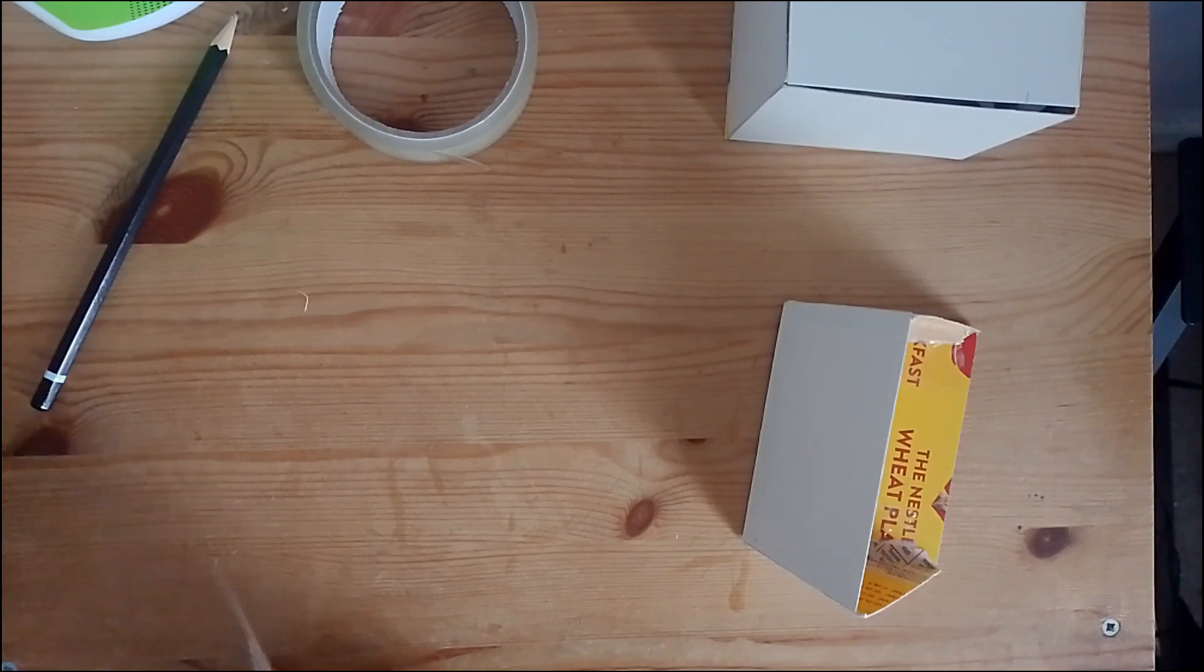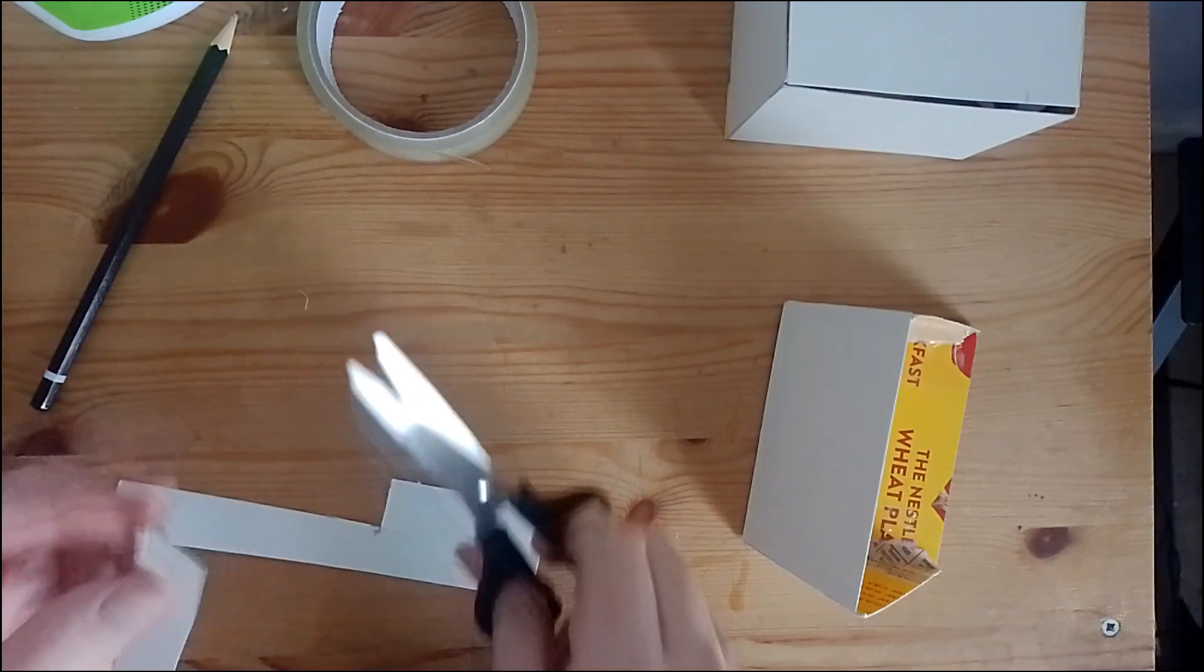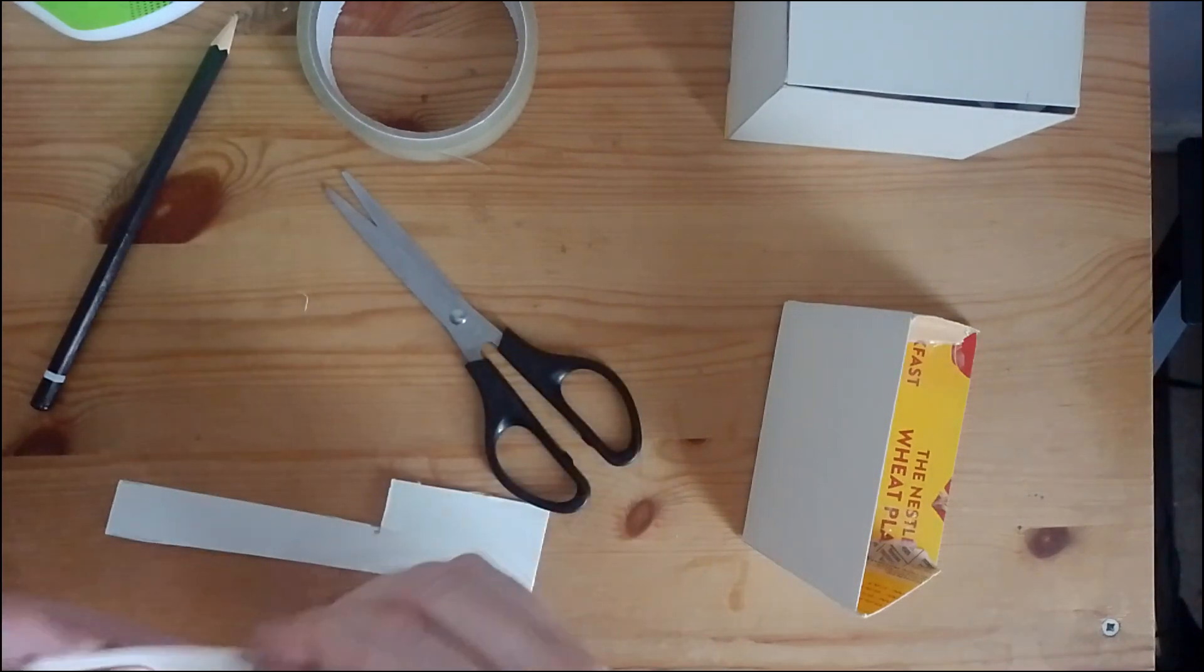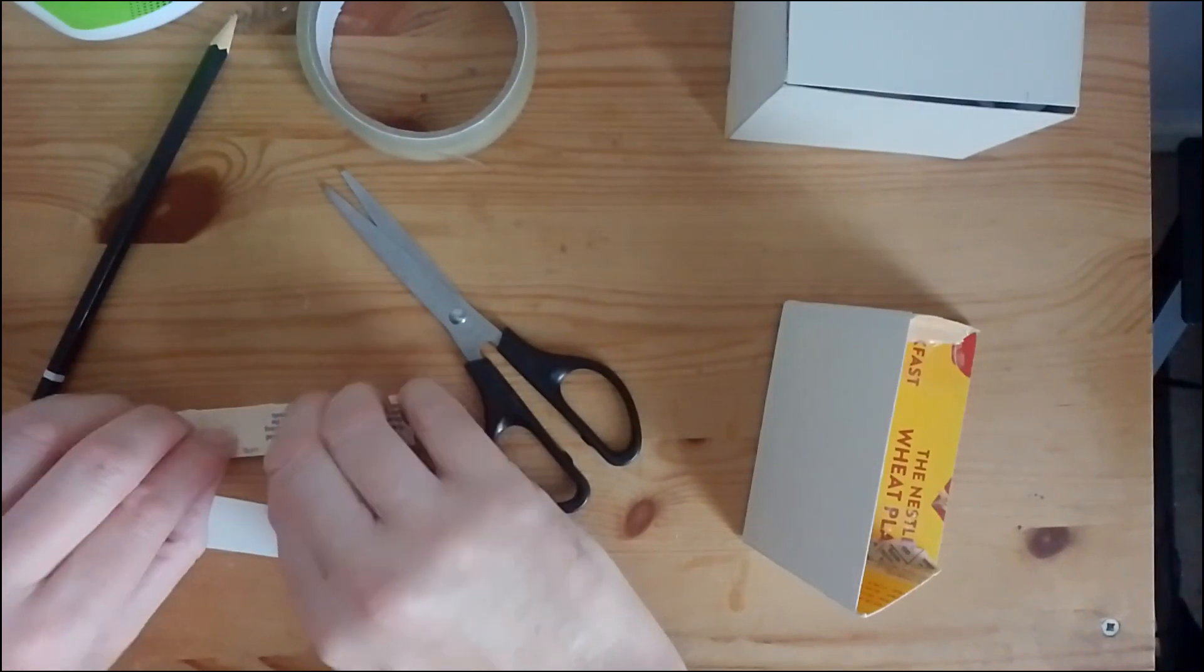I then cut this out, and then I fold it over, and then it is ready for sticking onto the roof.